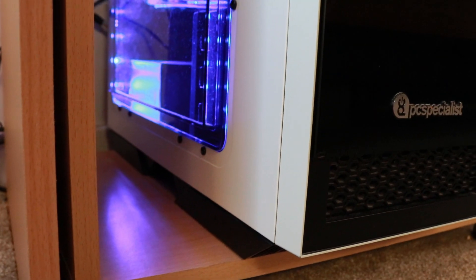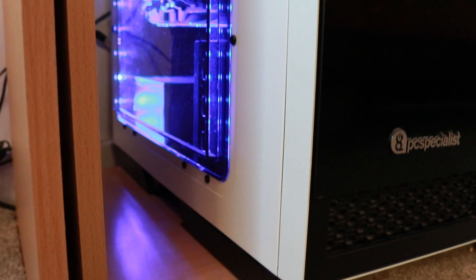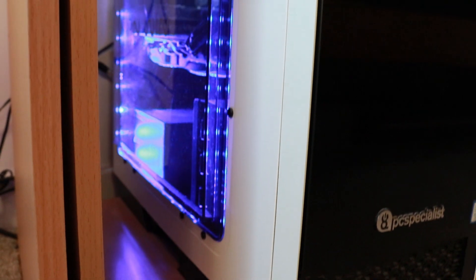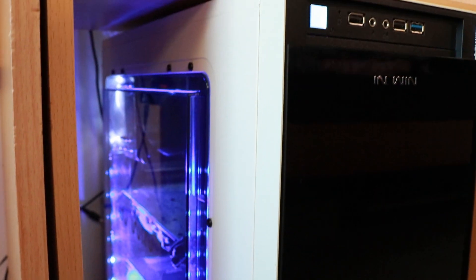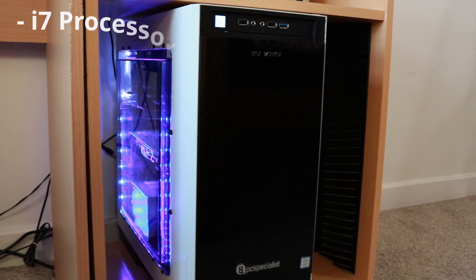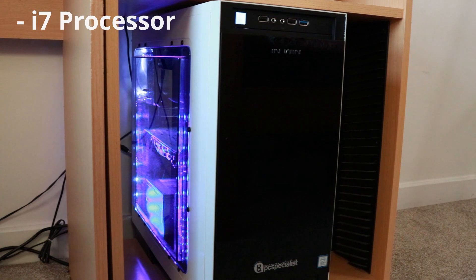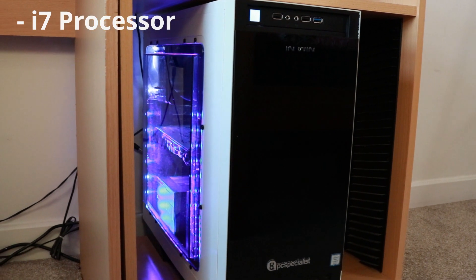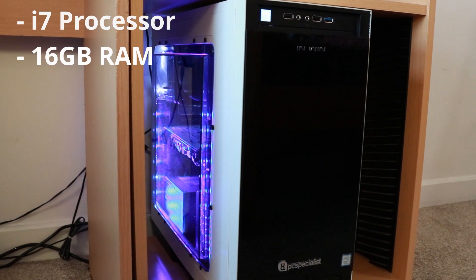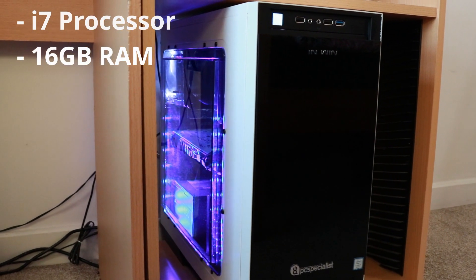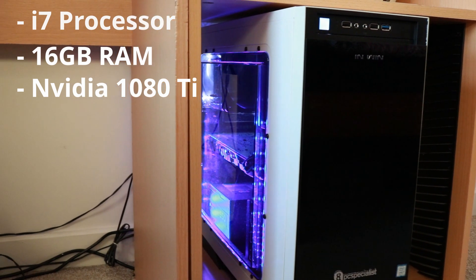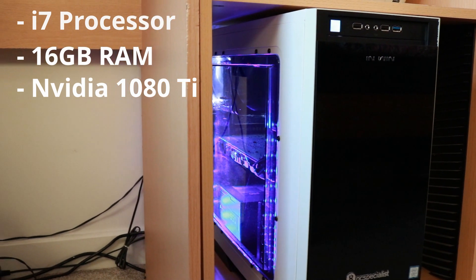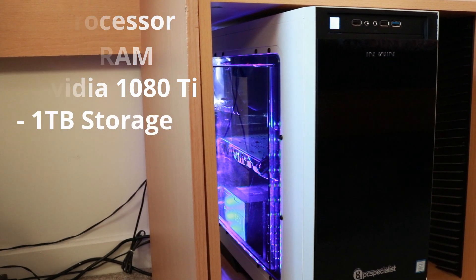Very quickly I'm just going to tell you the spec of my PC. Now there is no way in the world that you need this spec of PC in order to take good notes, but this is a gaming PC so it has an i7 processor, 16 gigabytes of RAM, the NVIDIA 1080 Ti graphics card, and one terabyte of storage. This is in no way at all needed for note-taking but I thought I'd just put it out there in case any of you were curious.